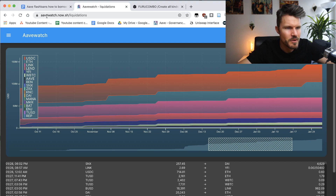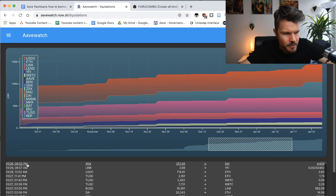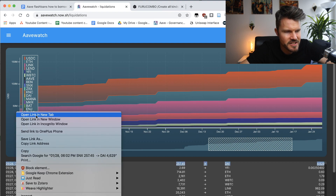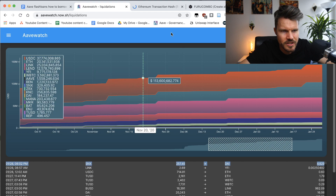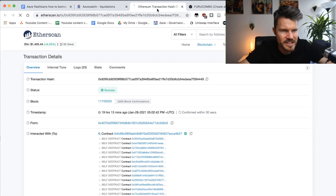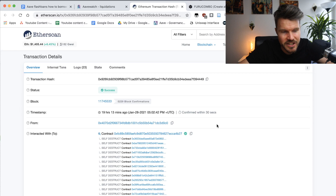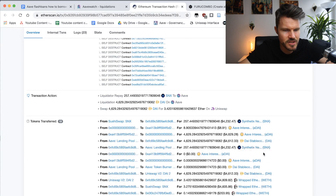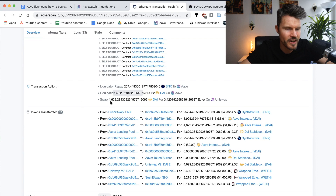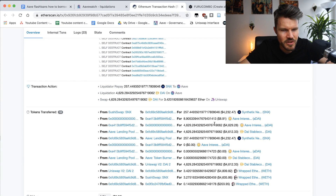If you want to see flash loans in action, you can go to aavewatch.now.sh/liquidations. You can click on one of the links, open it in a new tab, and see a flash loan that has just occurred. You can look through the transaction to better understand how flash loans work — you'll see a lot of tokens transferred from one decentralized exchange to another, all happening in a single transaction.